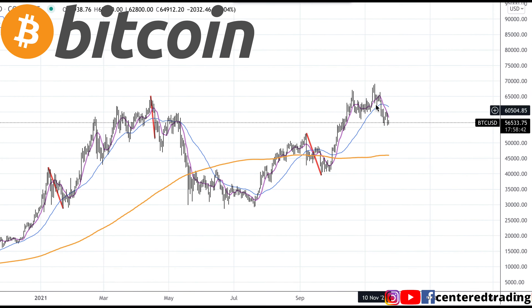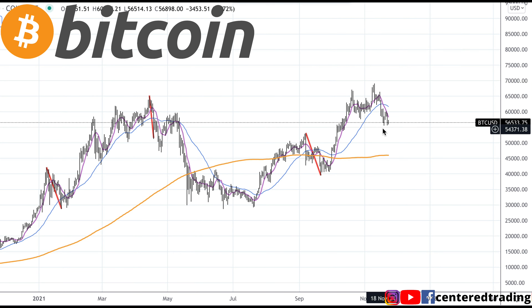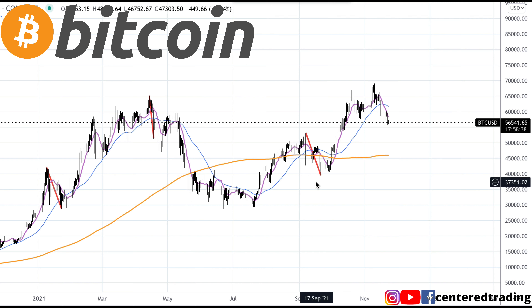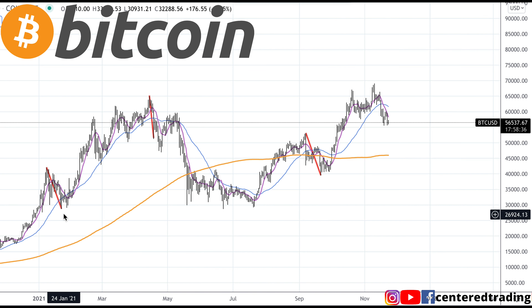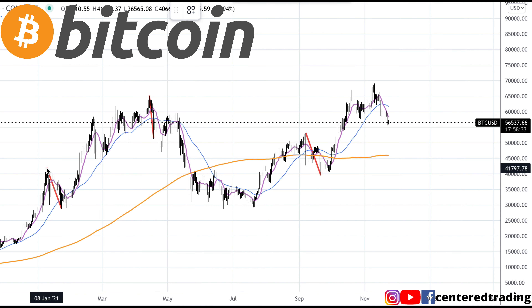Looking at Bitcoin on the daily chart, we have a pullback over here and we're looking for submission support. I'm looking at the history of this chart, looking for other pullbacks or somewhere in dollar amount. I'm going to start to map out my submission support.